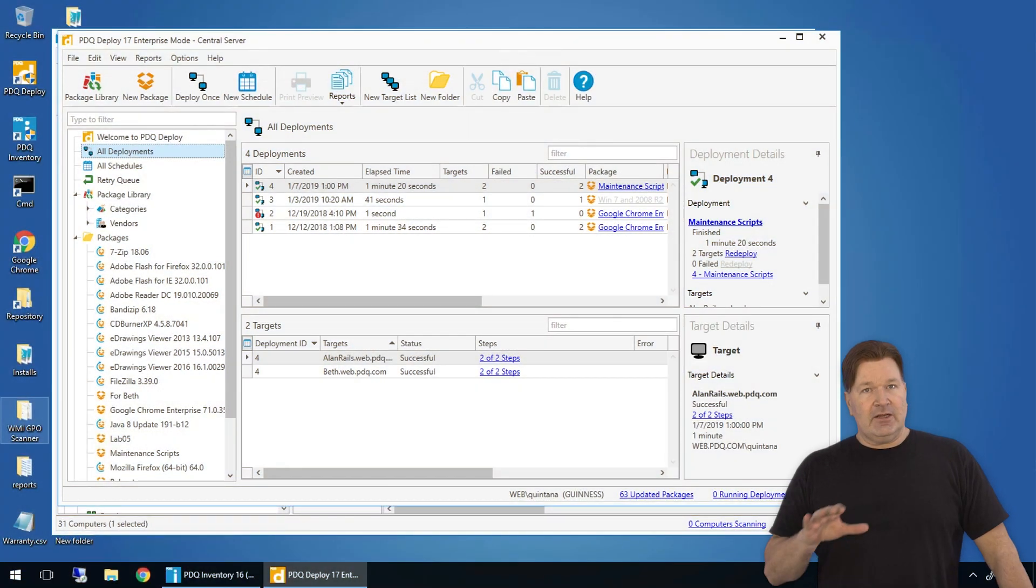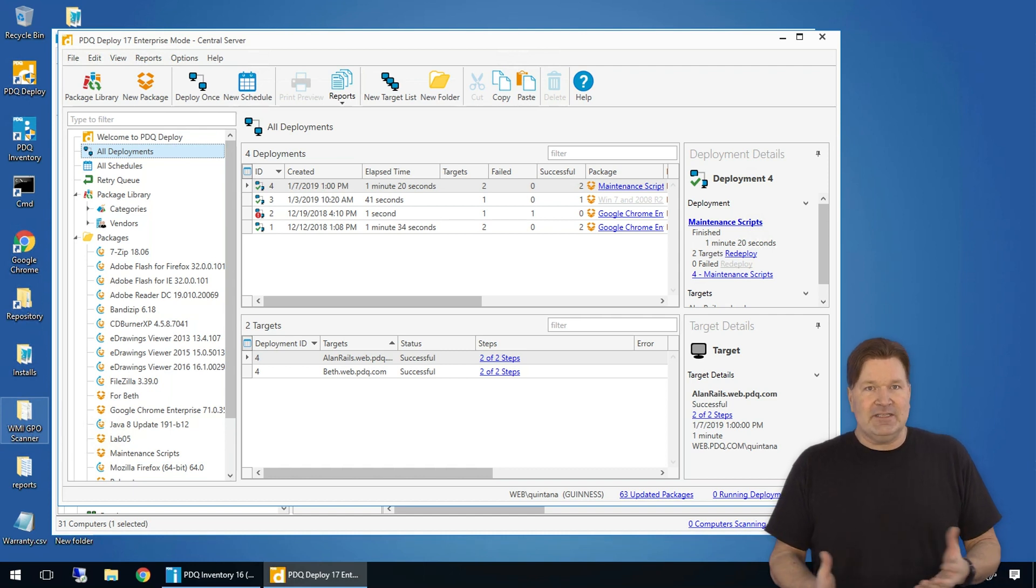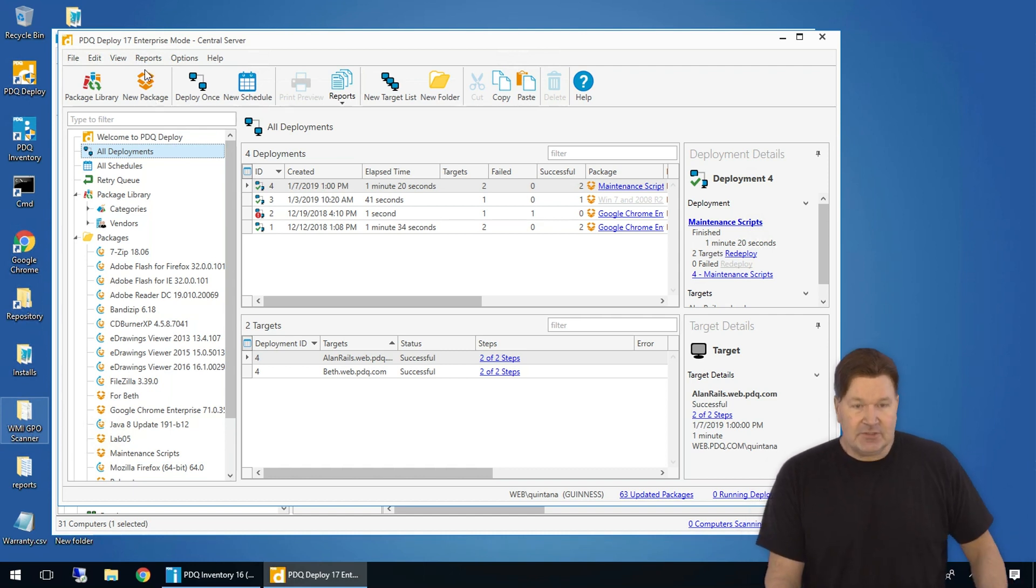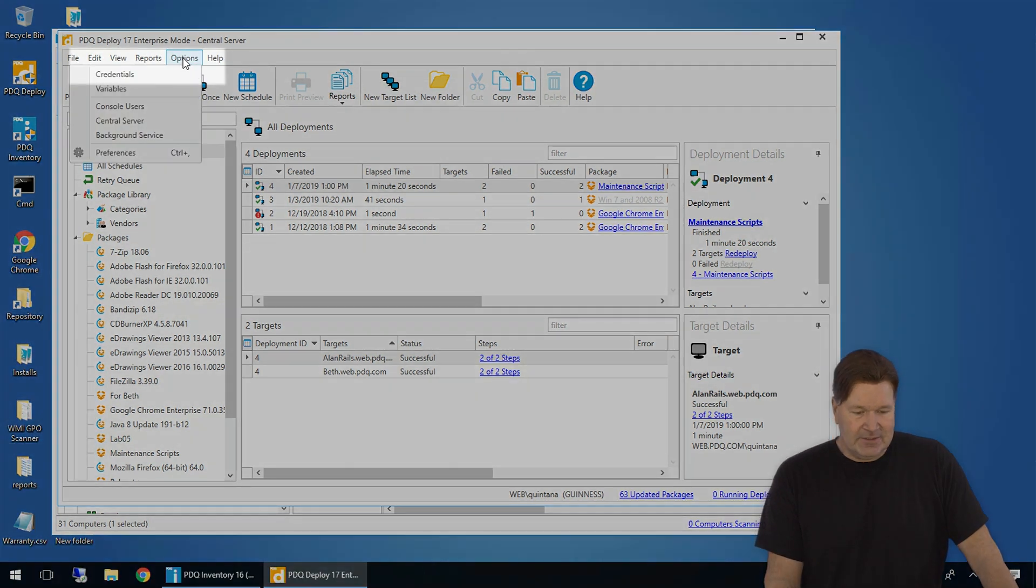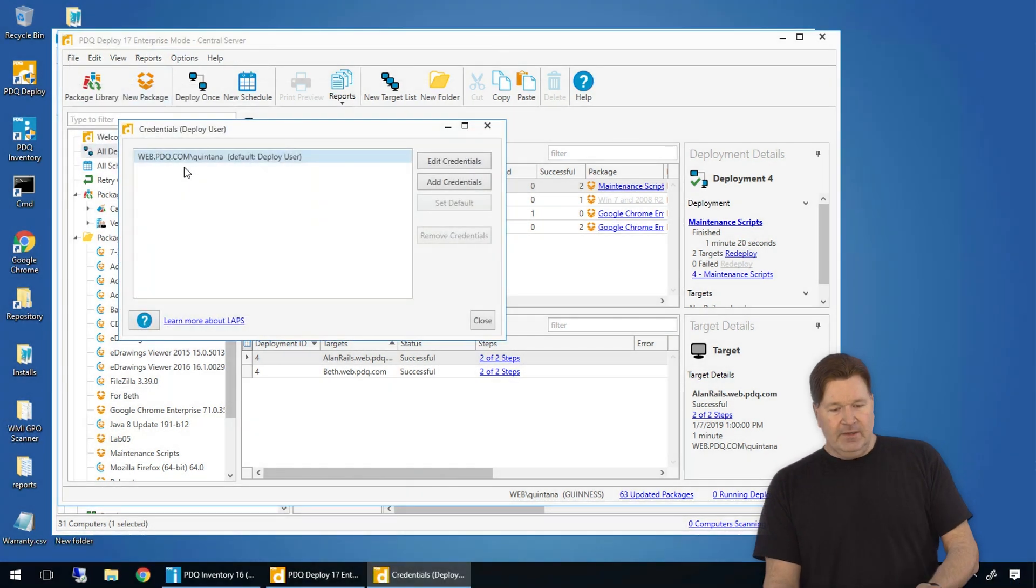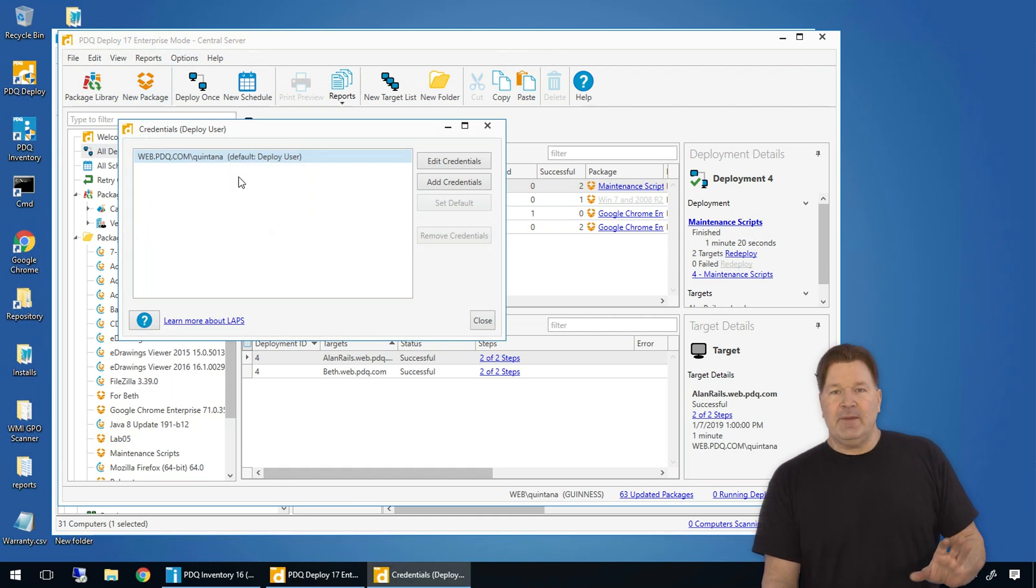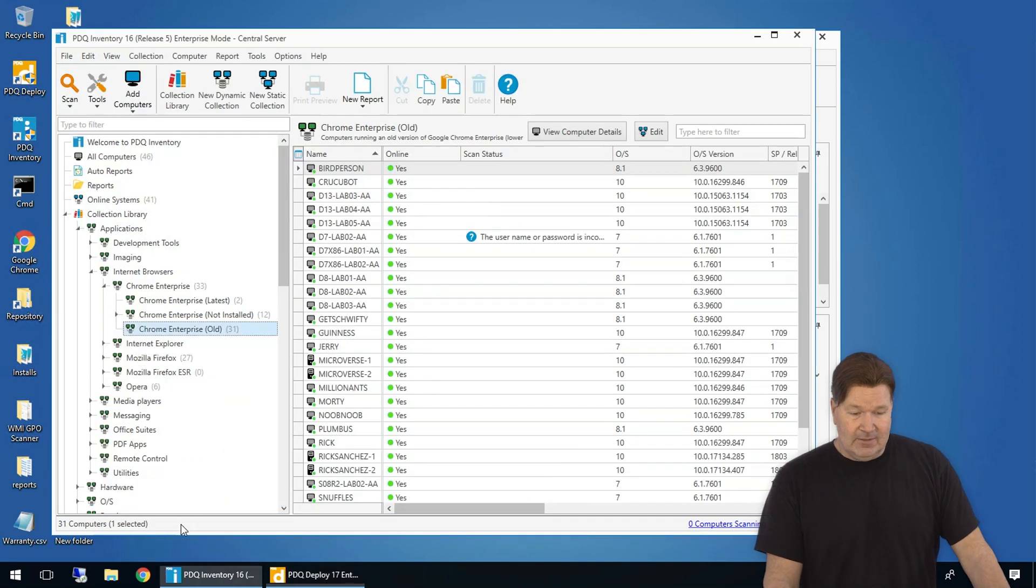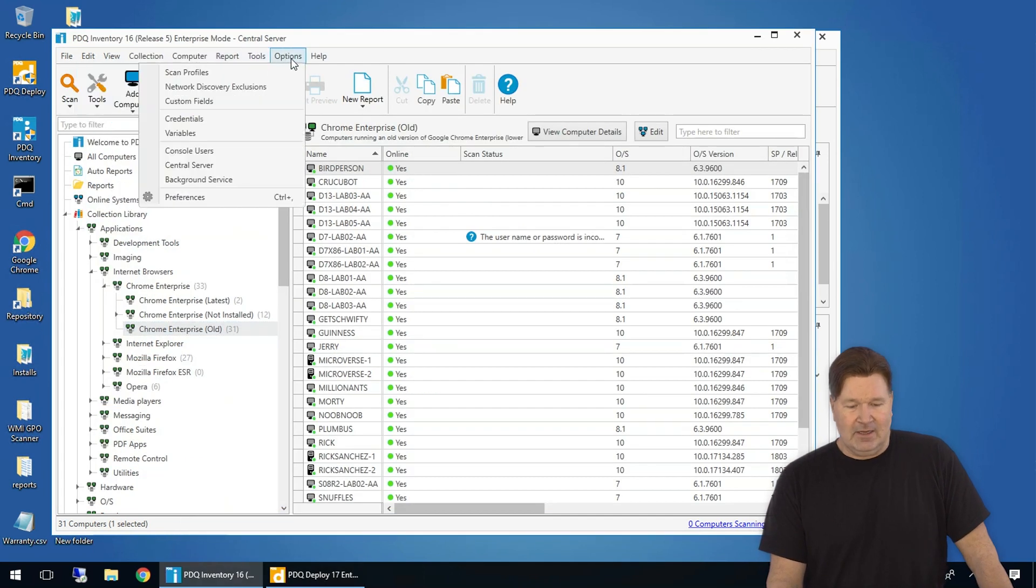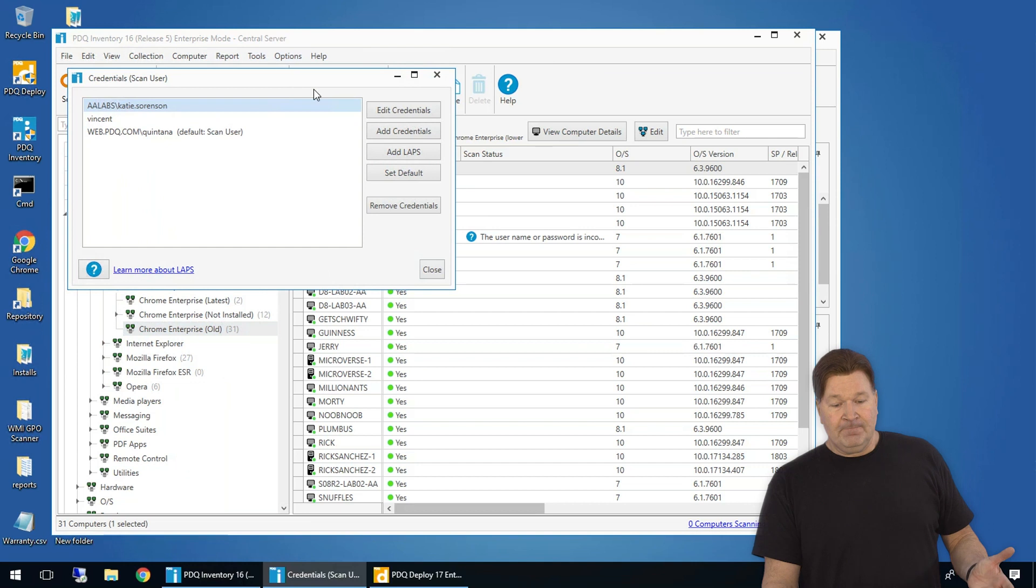First thing I would do is check credentials. Tim's out. Has his password been disabled? Did he even use it? So, as the credentials for doing your deployments, I'm going to go to Options, Credentials. There we go. This is Quintana, which is our service account. We don't have to worry about it. We're good to go here, and you're going to want to check Inventory also. It's going to be in the same place. Options, again, Credentials.